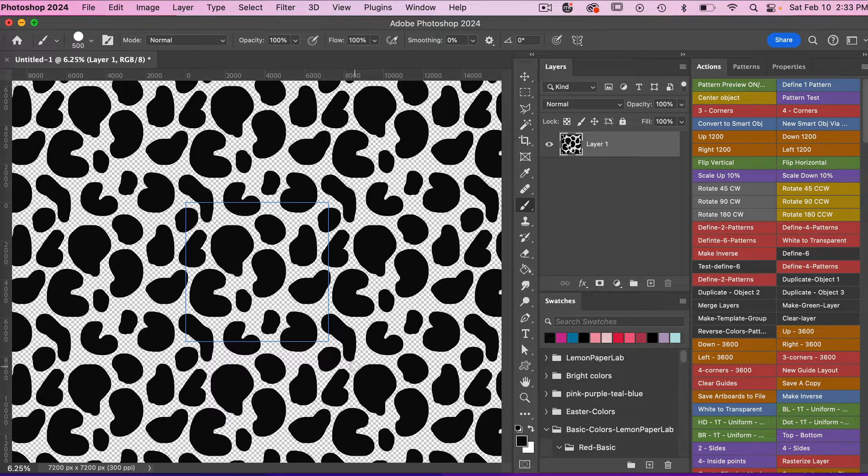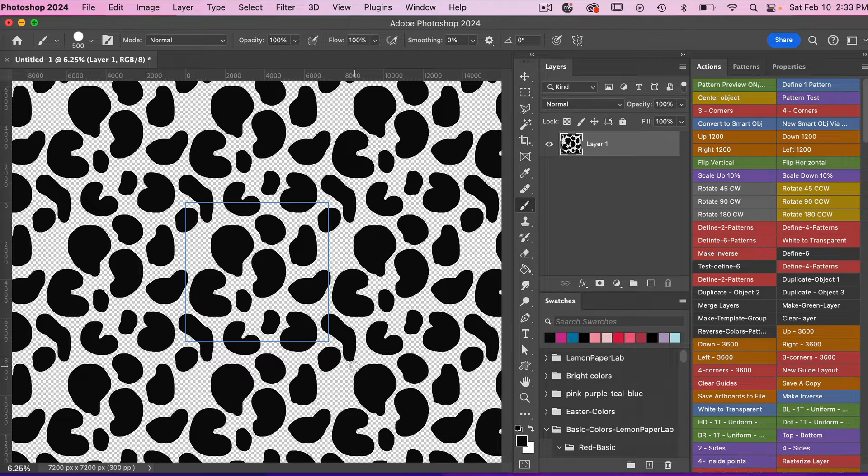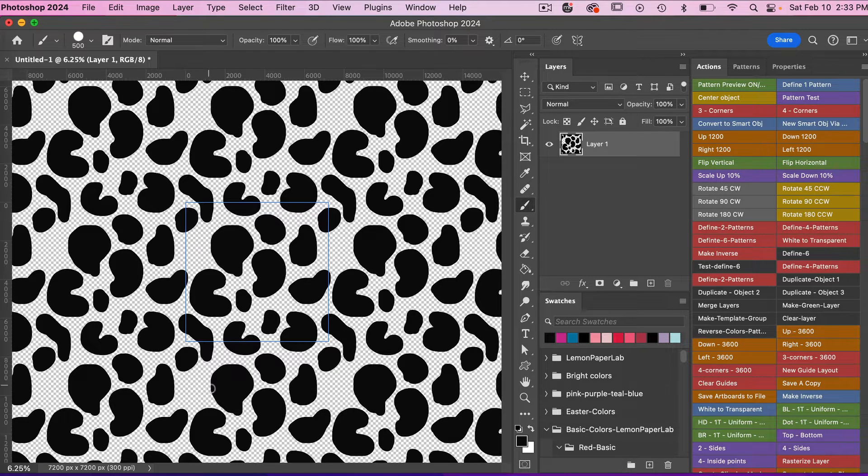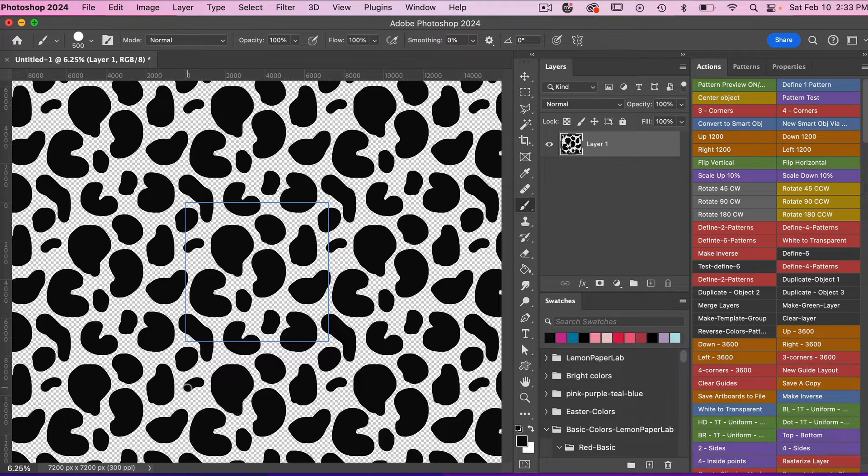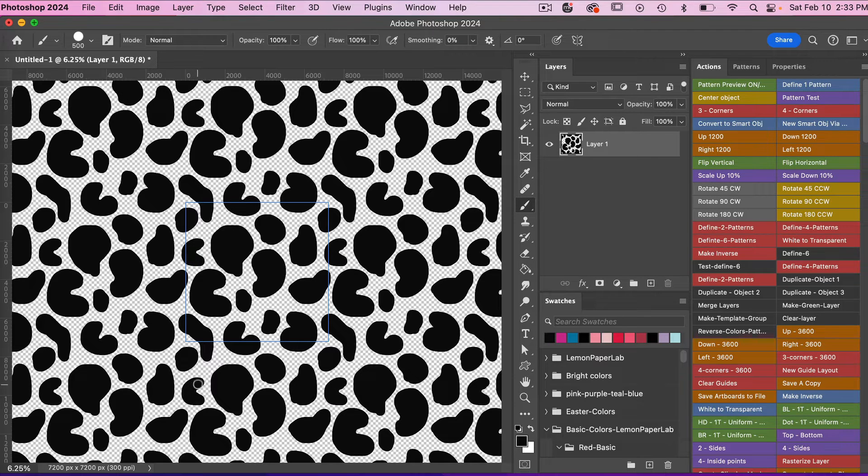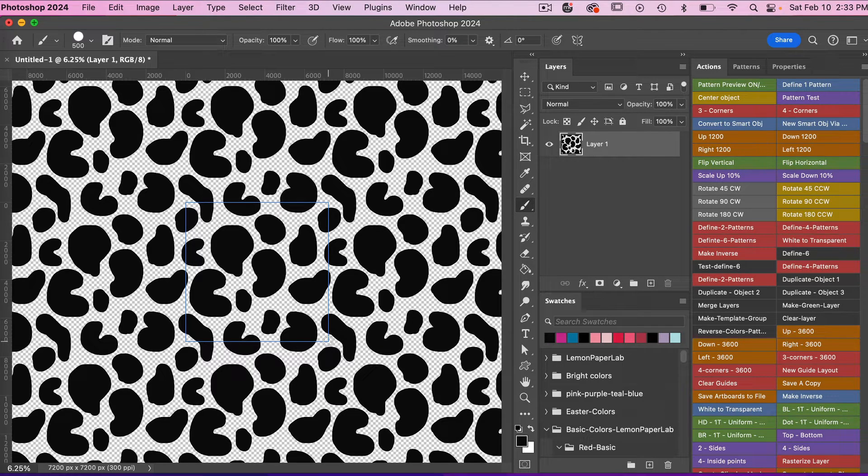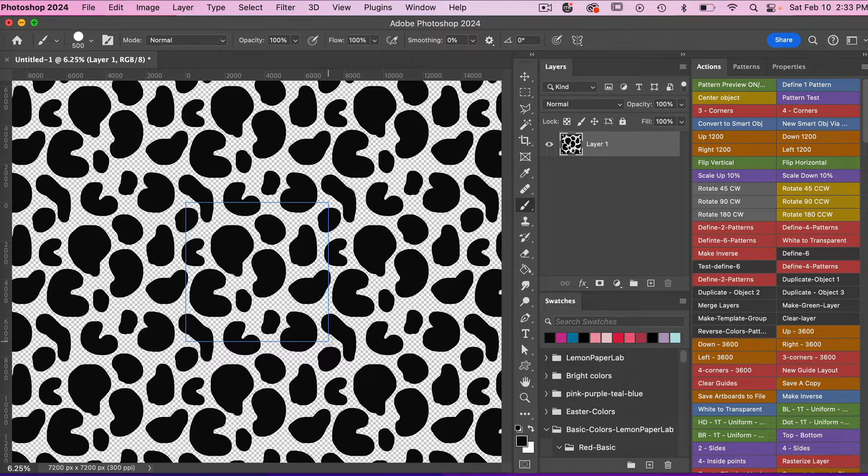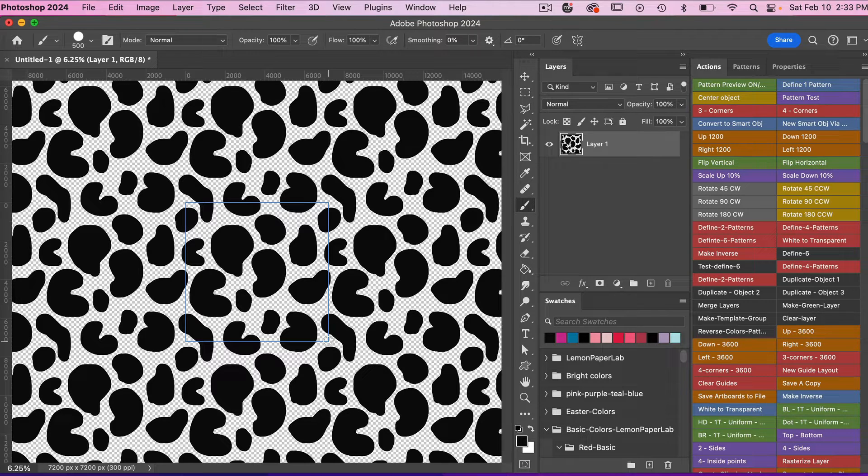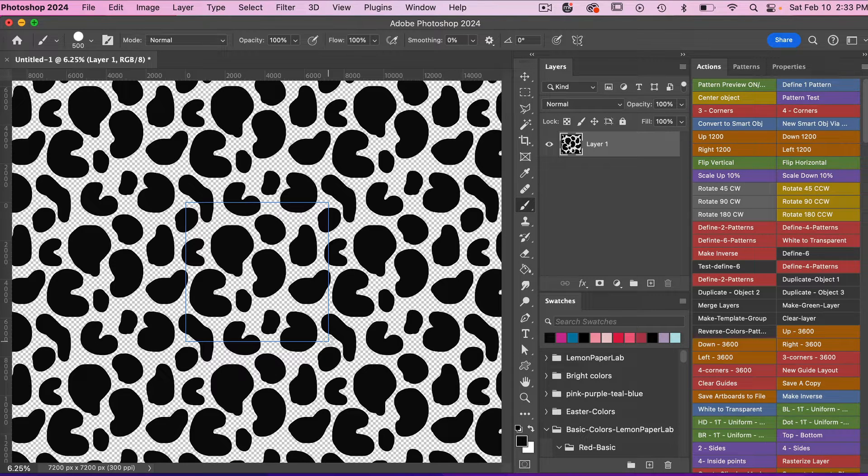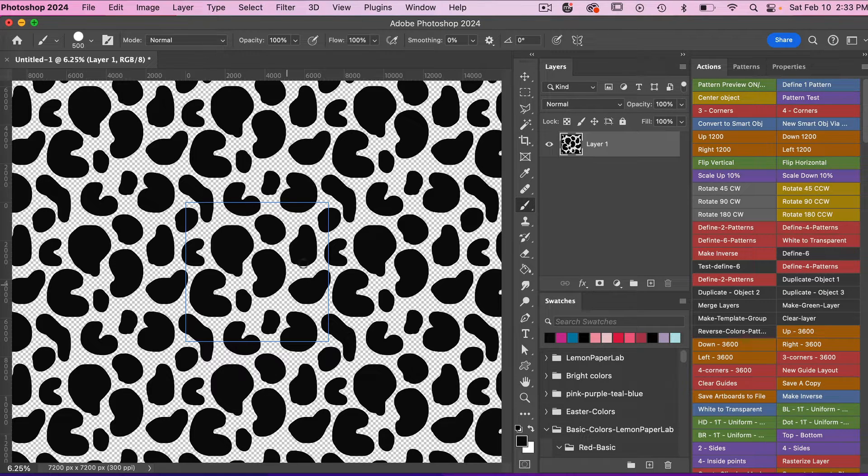I'm going to undo that one (Command Z), try that one again. So you can create your spotted effect. You can definitely play around with this. It's a very abstract type pattern. I'm going to go ahead and turn off my pattern preview mode here for a moment.